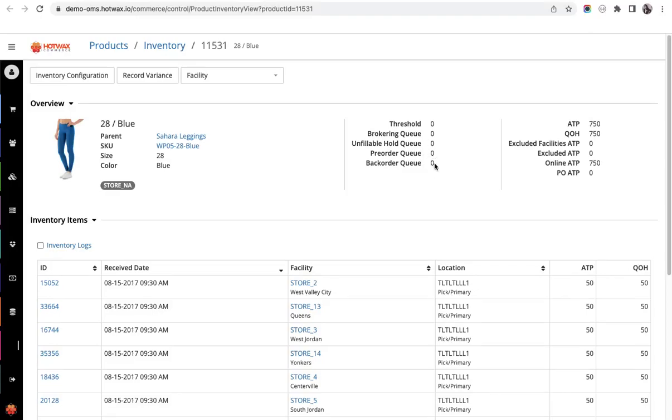The right side configurations tell us exactly what amount of quantity is present, what is the quantity on hand, and excluded ATP. ATP is actual available to promise, against which the orders from brokering queue and pre-order queue are reserved.